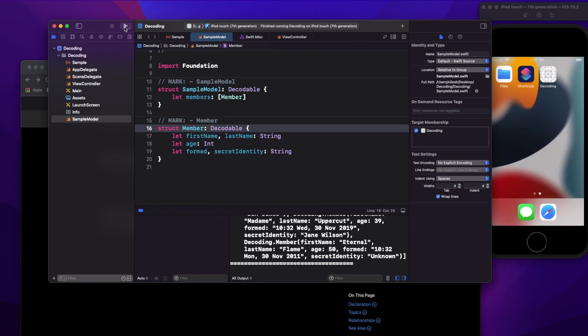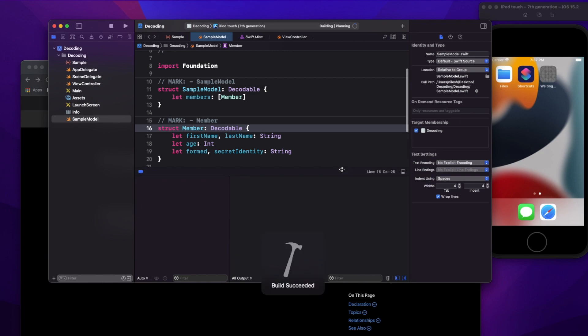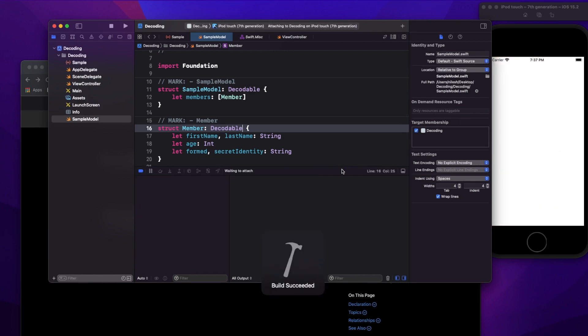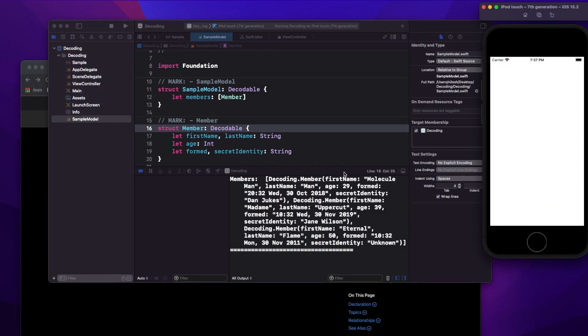As a good practice, we should always use only what's required. If you just need Decodable, you should not use Codable, because you'd be unnecessarily conforming to Encodable as well. In this example, I'm only decoding data, not encoding it — so I can just write Decodable instead of Codable, and it still works perfectly.